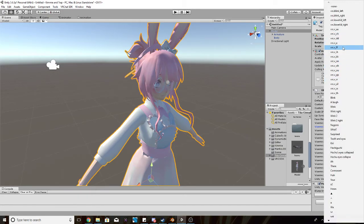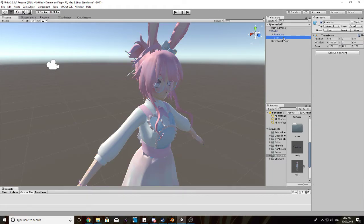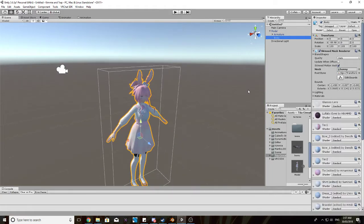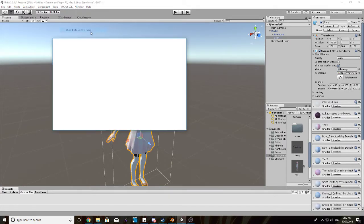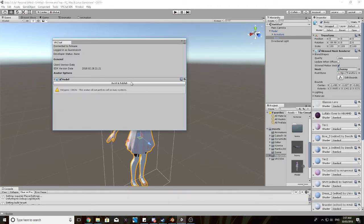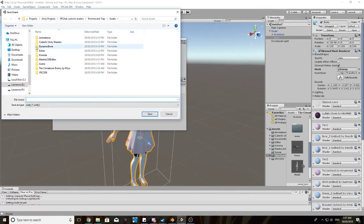And then after you've done with that, that's basically it. Your model is ready to go into VRChat, so now you can just go into show build control. Build and publish. I need to save this. I'll just save it as test.